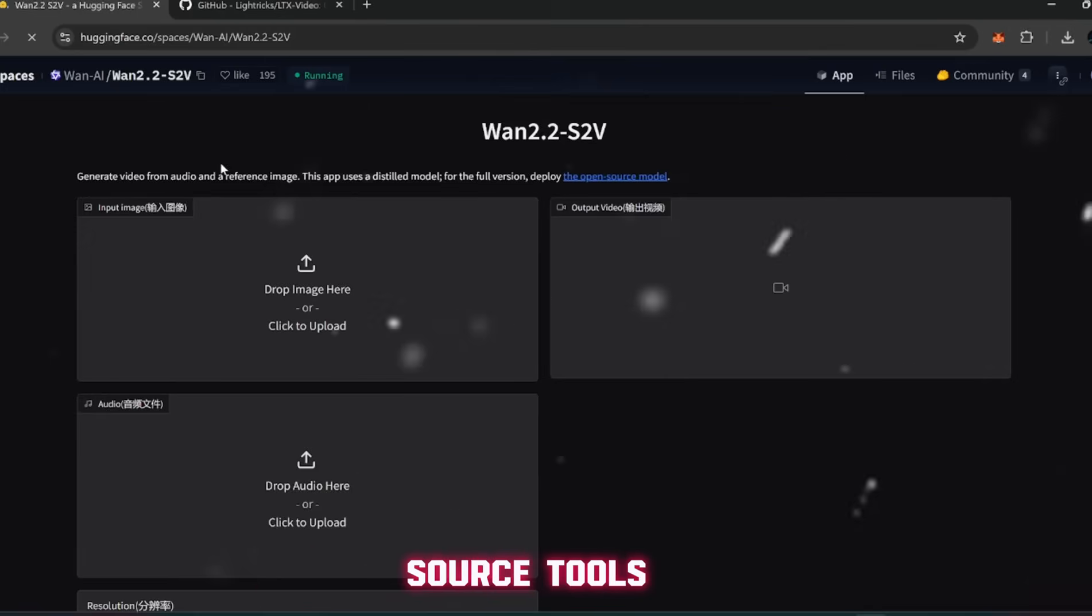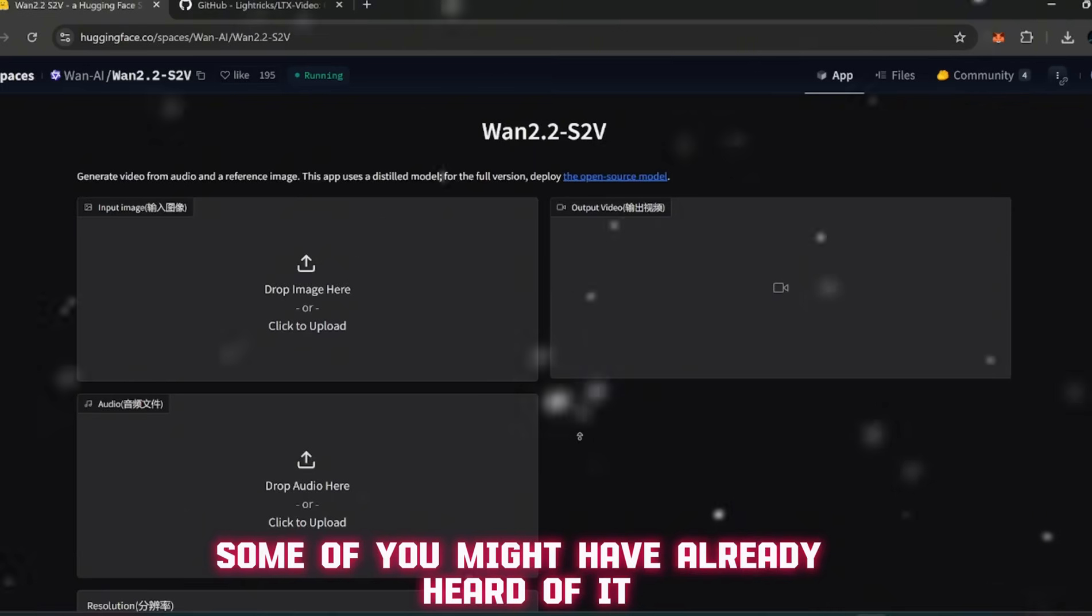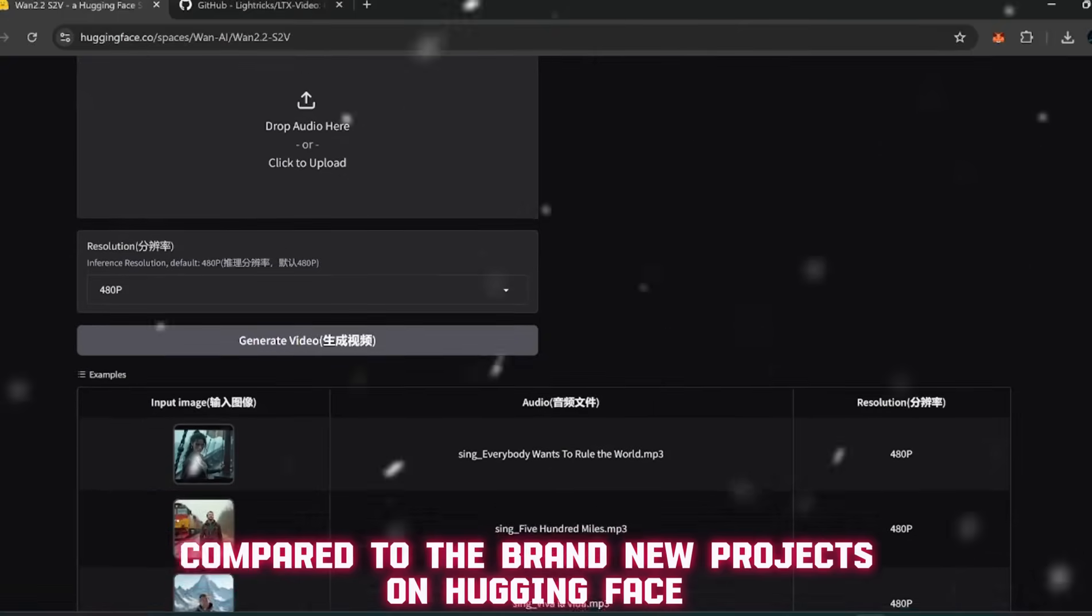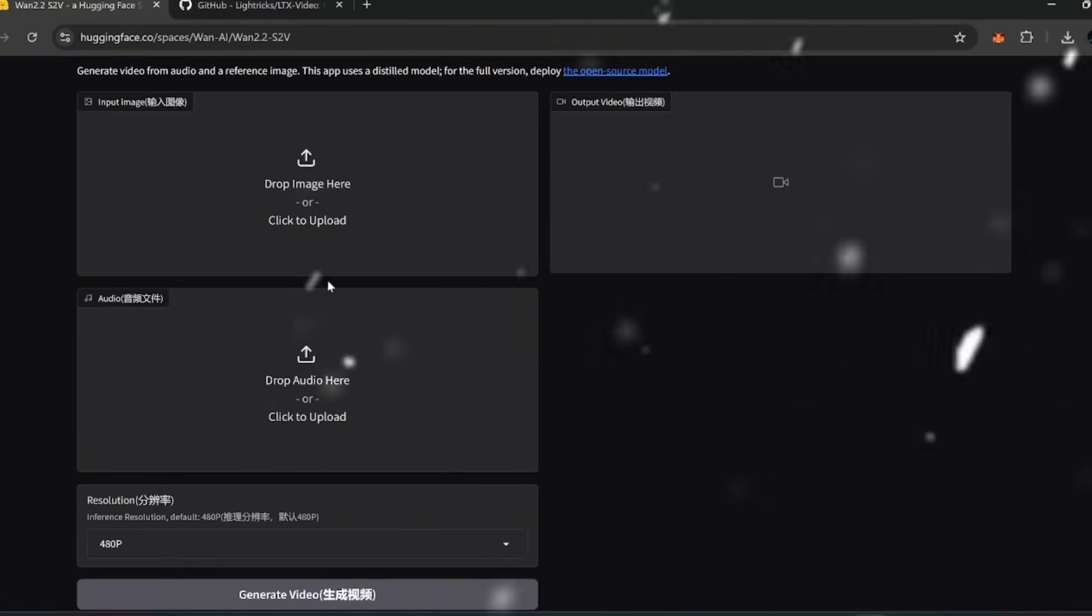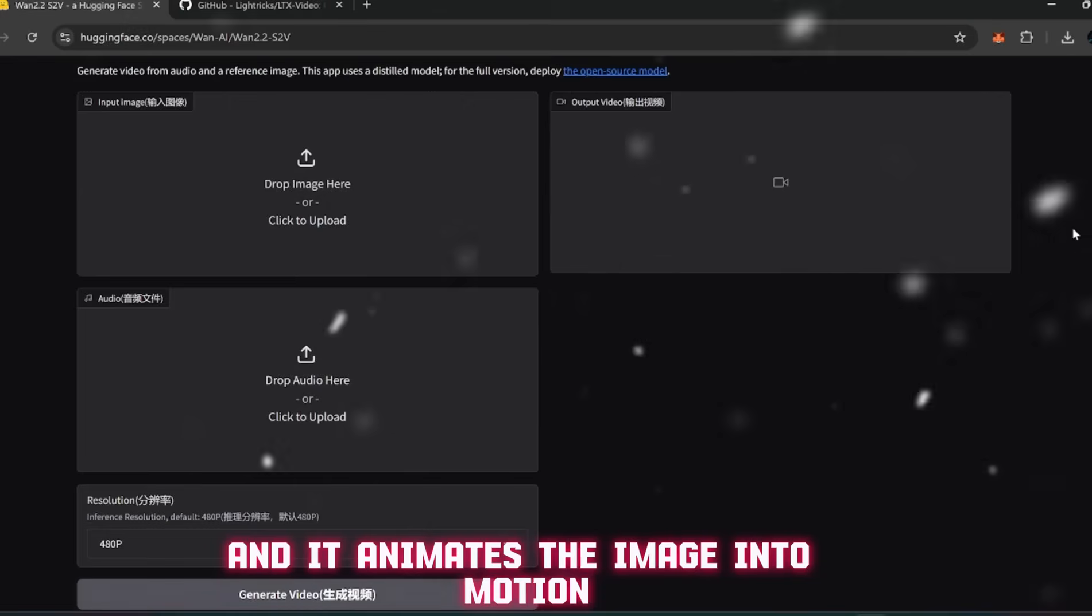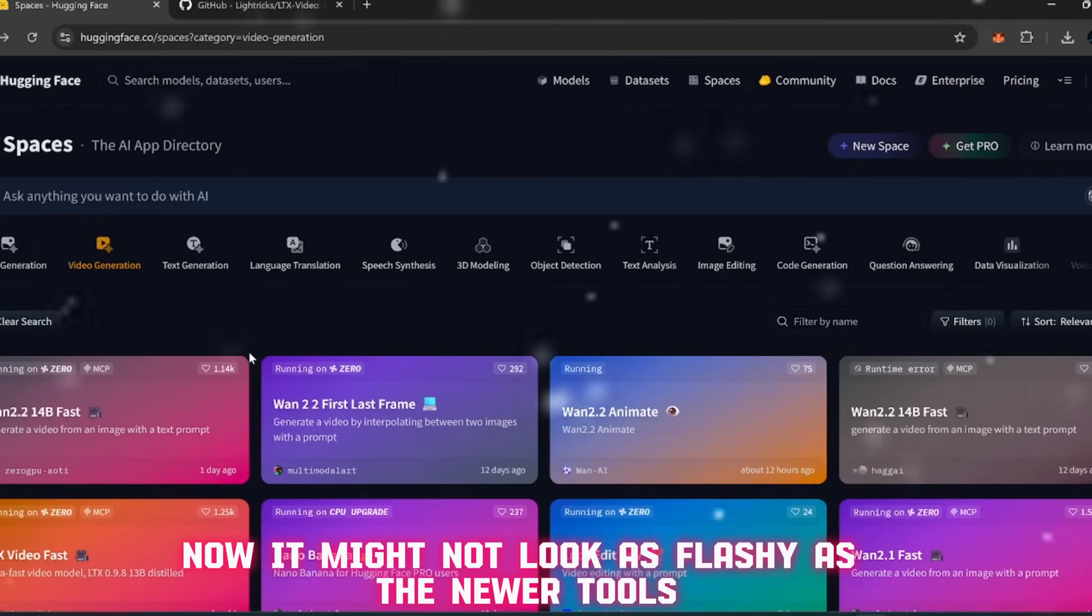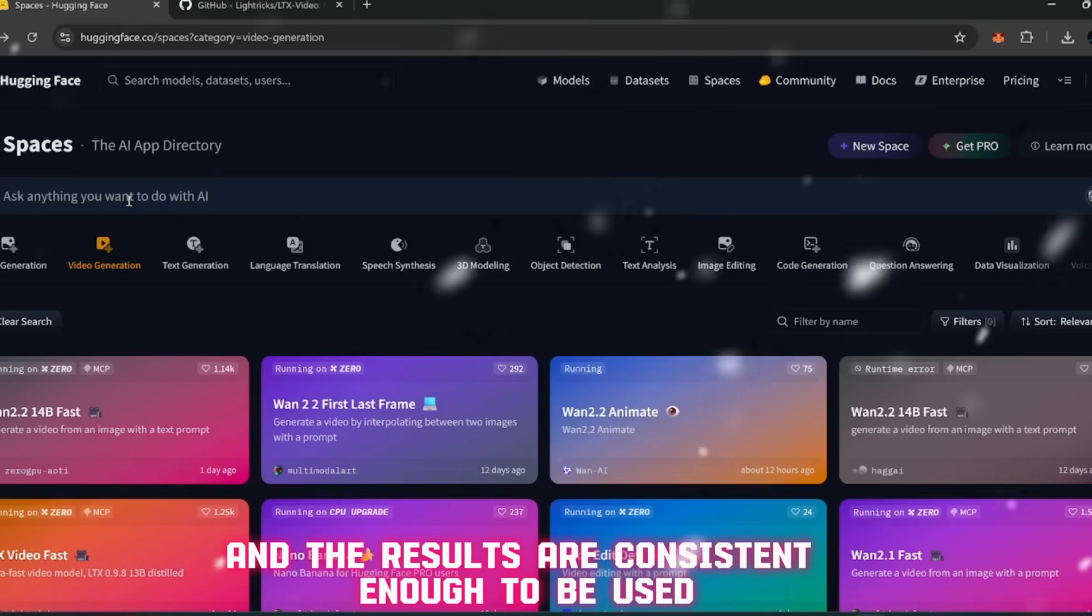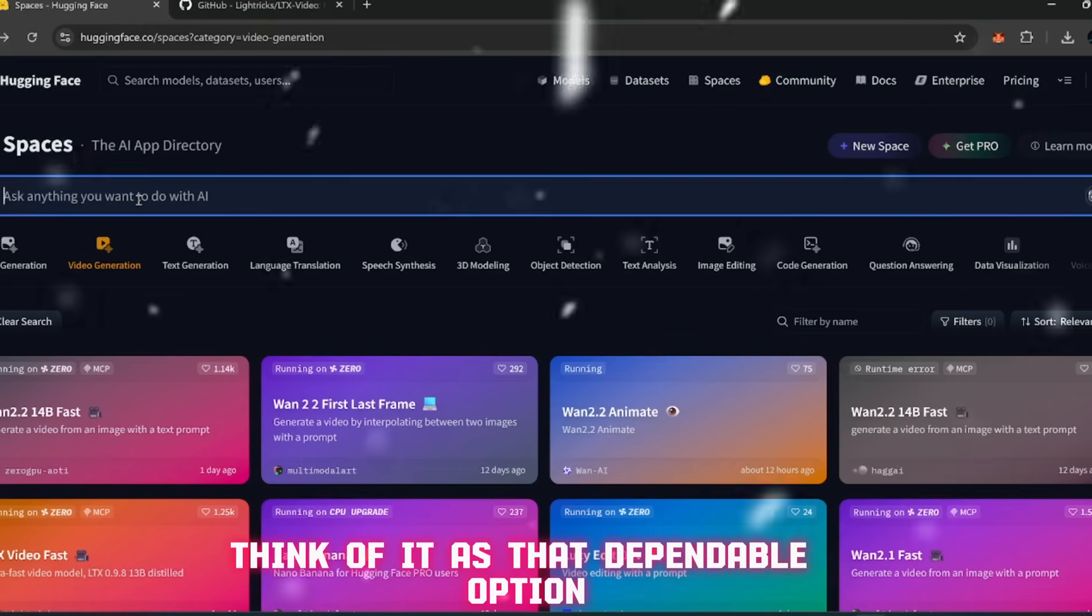Alright, so now that you've seen what V3 Free can do, let's take a quick look at a couple of other open-source tools that deserve some attention. The first one is called When 2.2. Some of you might have already heard of it, maybe even tried When 2.1 before. The interface is simple - you upload an image, hit generate video, and it animates the image into motion. No complicated steps, no endless settings, just upload, click, and watch it go.